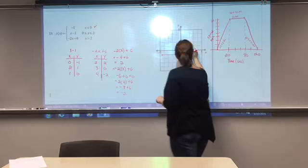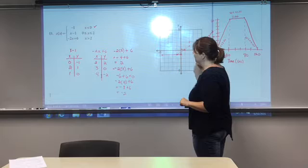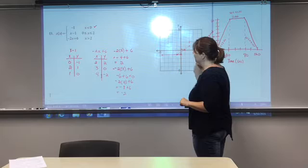Let's go ahead and graph this. At x equals two, y equals two — open circle, that point is not included. Then we have (3, 0) and (4, -2). There we go, so here's our line for the third piece.